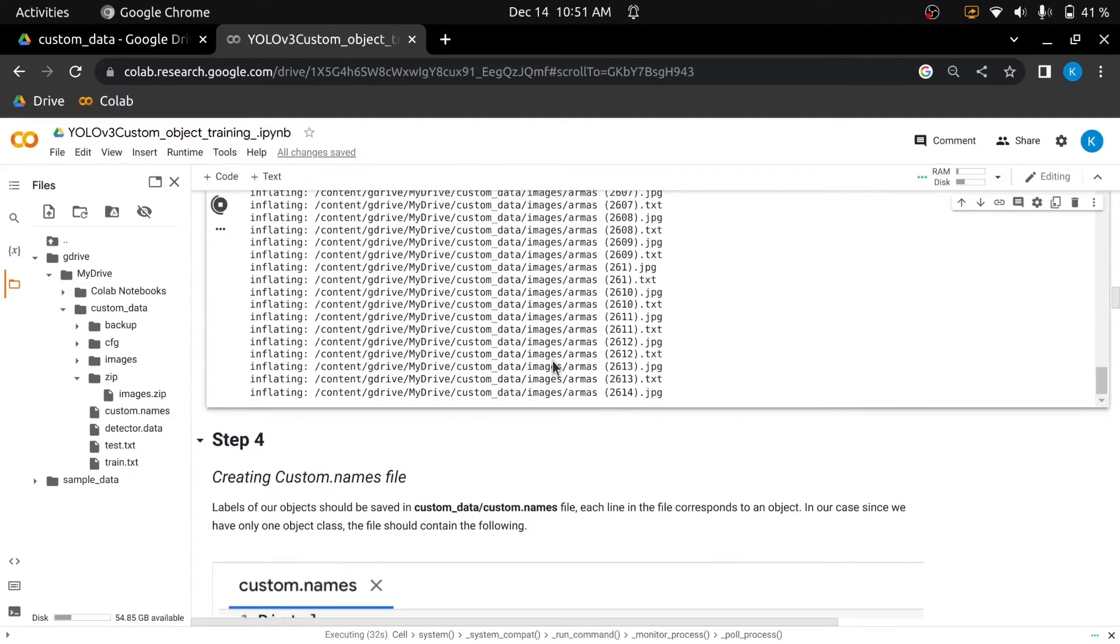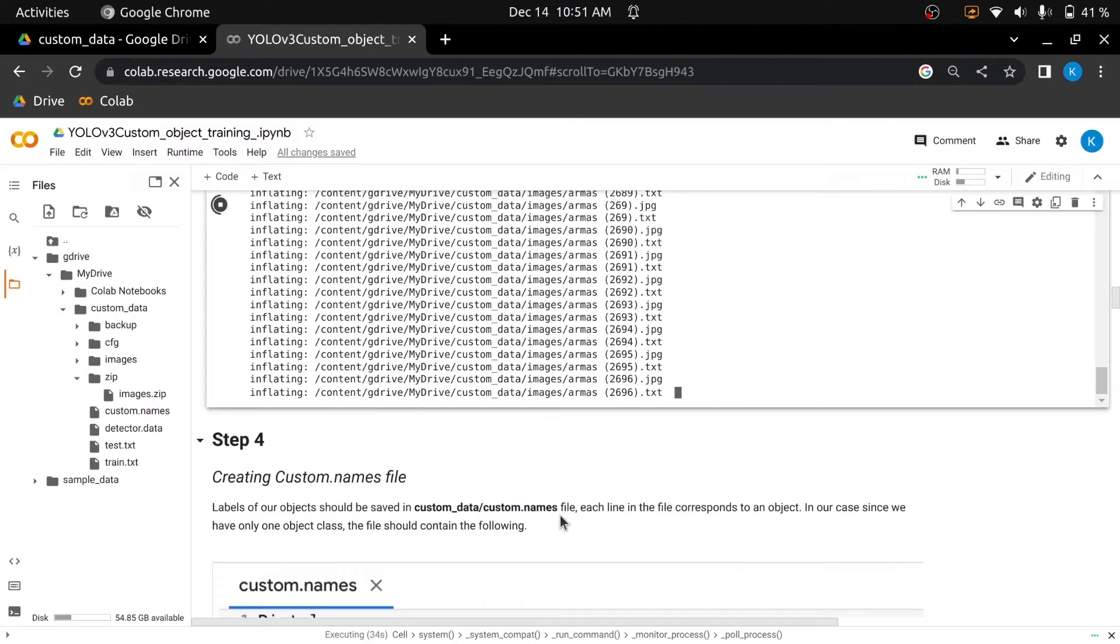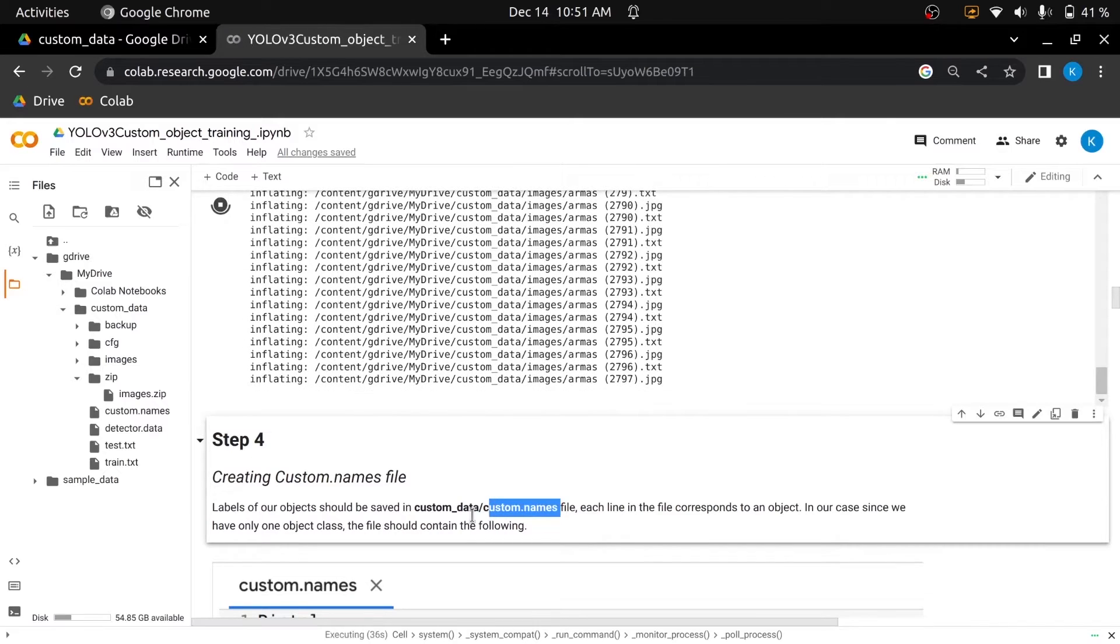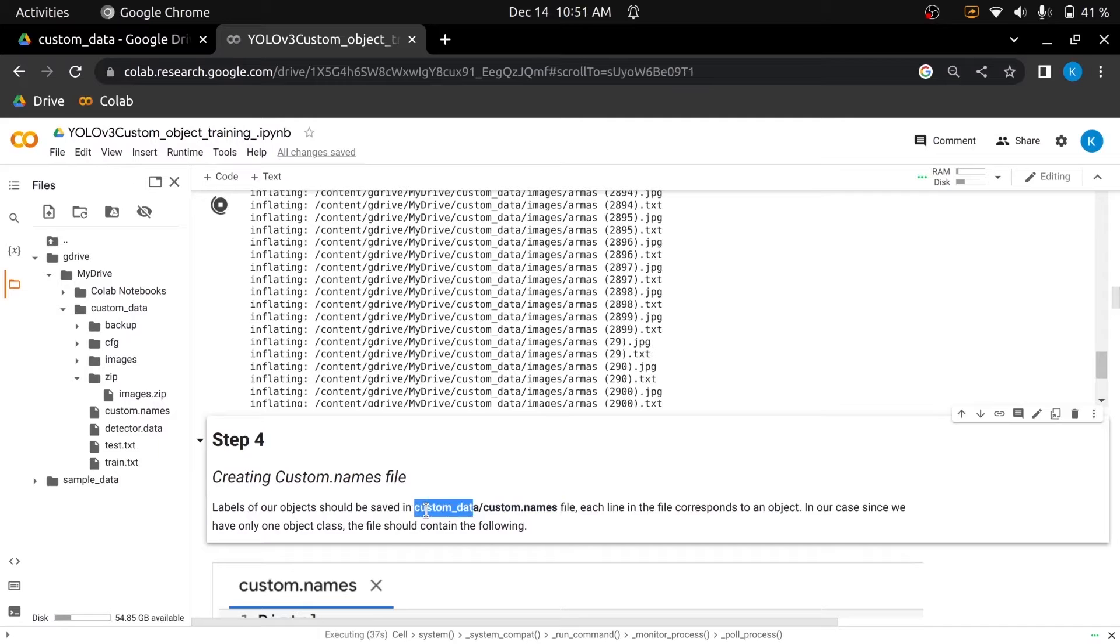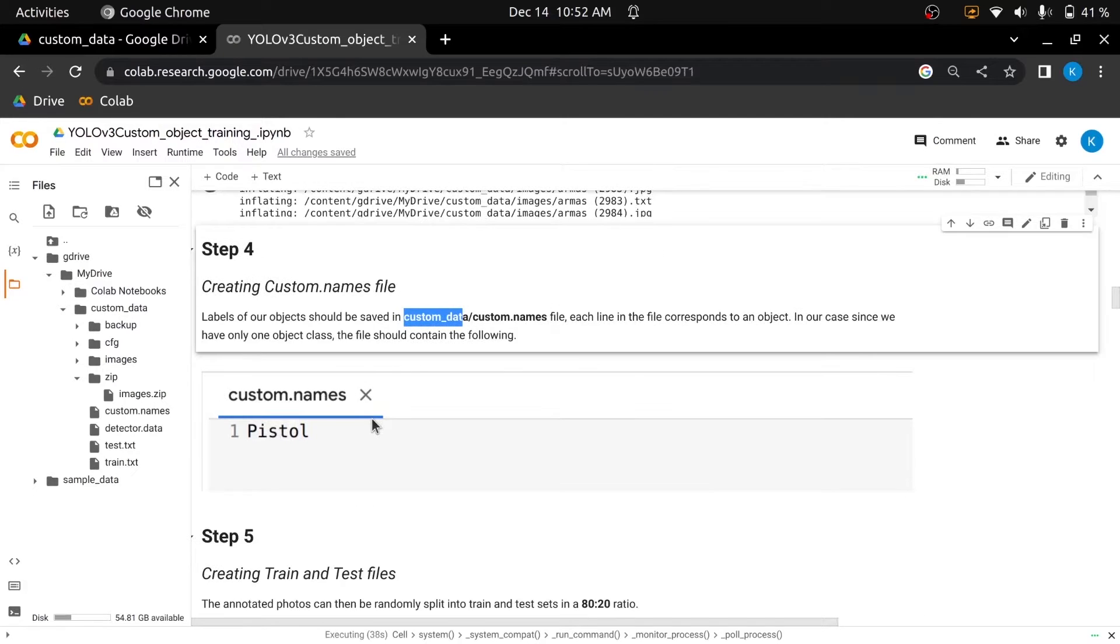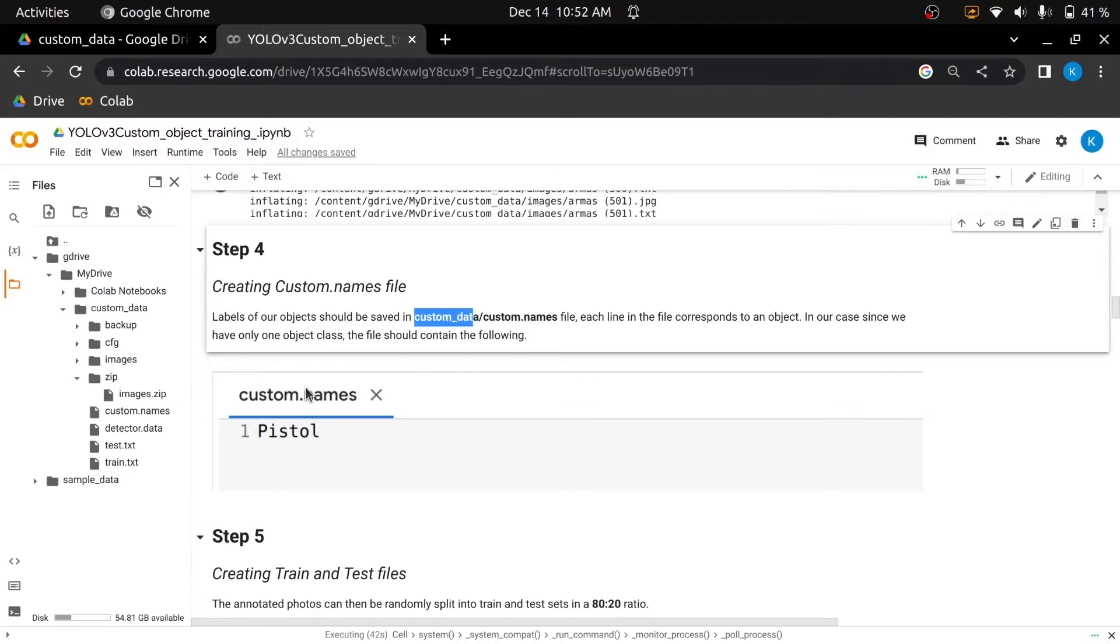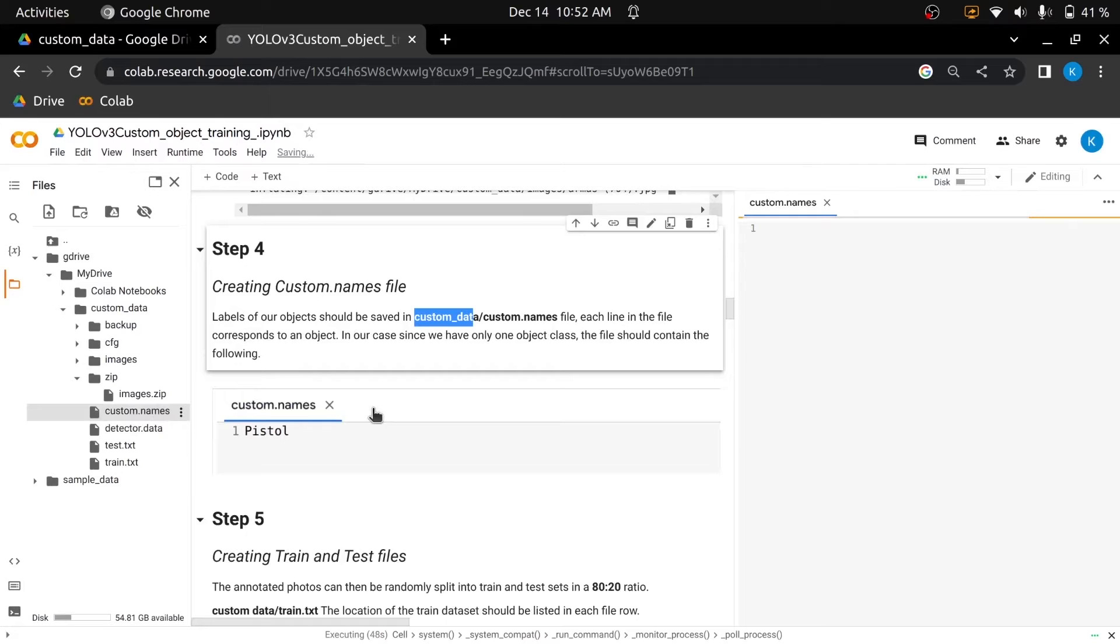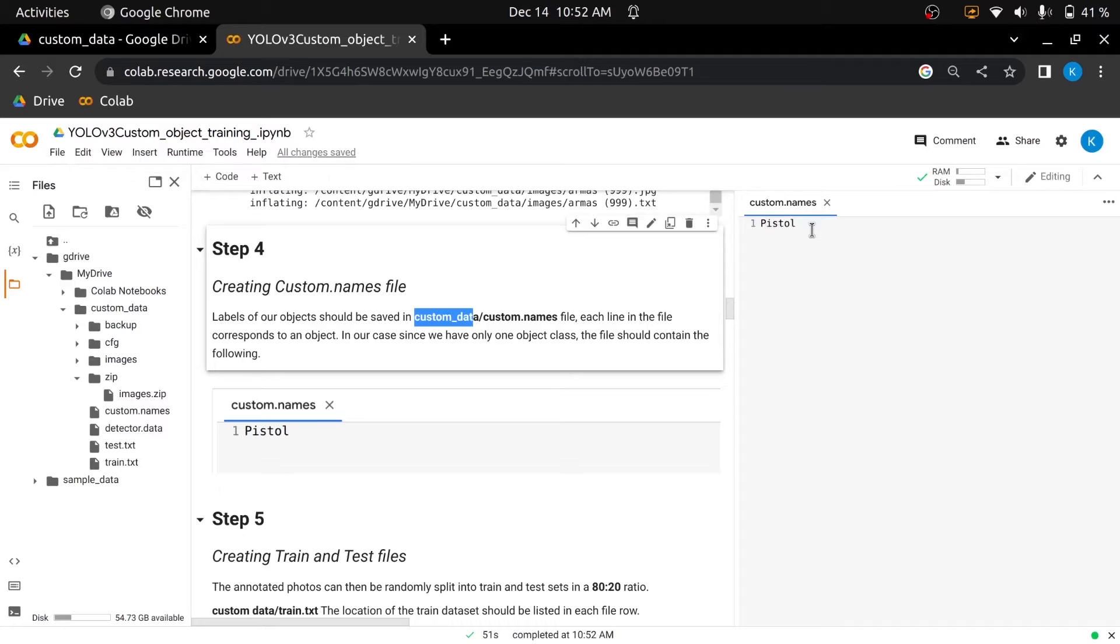After unzipping the files in the images directory, we have to create custom.names file in the custom data directory. Labels of objects should be saved in a custom.names file, and each line in the file corresponds to an object. Let's open the custom.names file. Since we have only one object class, we have written pistol in a custom.names file, and if you are doing multiple object detection, write all the names of the objects in the same order in which order you have annotated your data set.